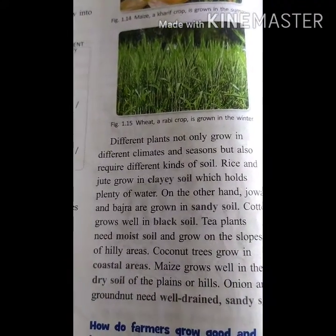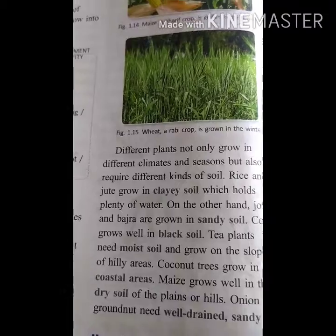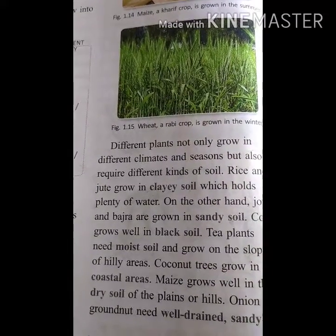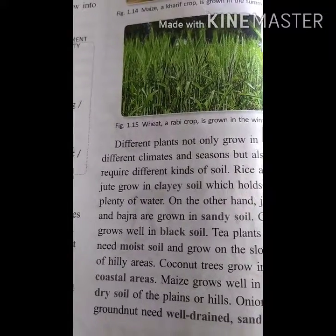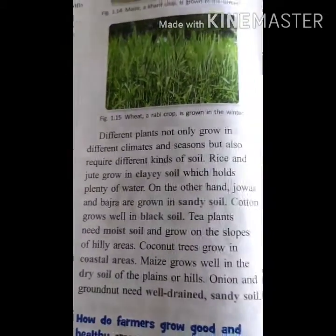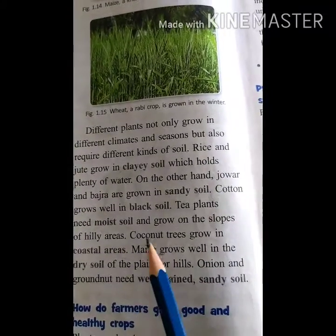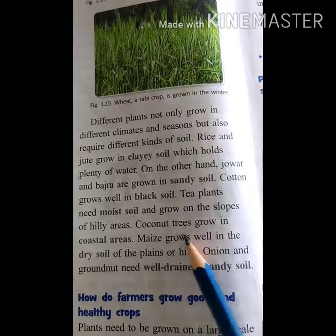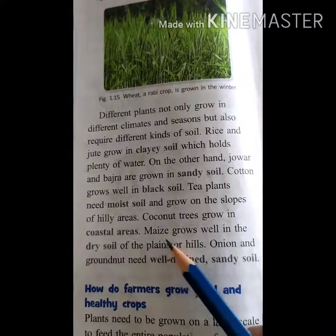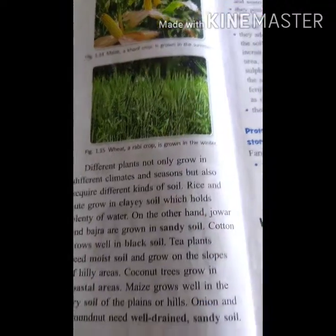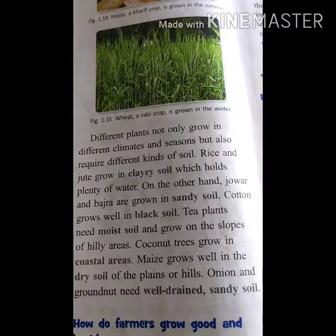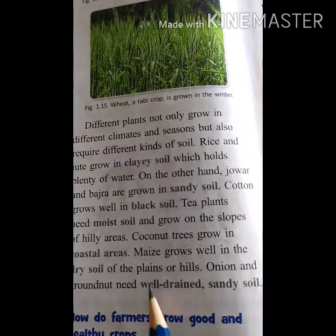Tea plants need moist soil and grow on the slopes of hilly areas in the eastern ghats - states like Assam, Manipur, and Darjeeling. Coconut trees grow in coastal areas like Kerala. Maize grows well in the dry soil of plains or hills. Since maize is a summer crop, it does not need a large amount of water.